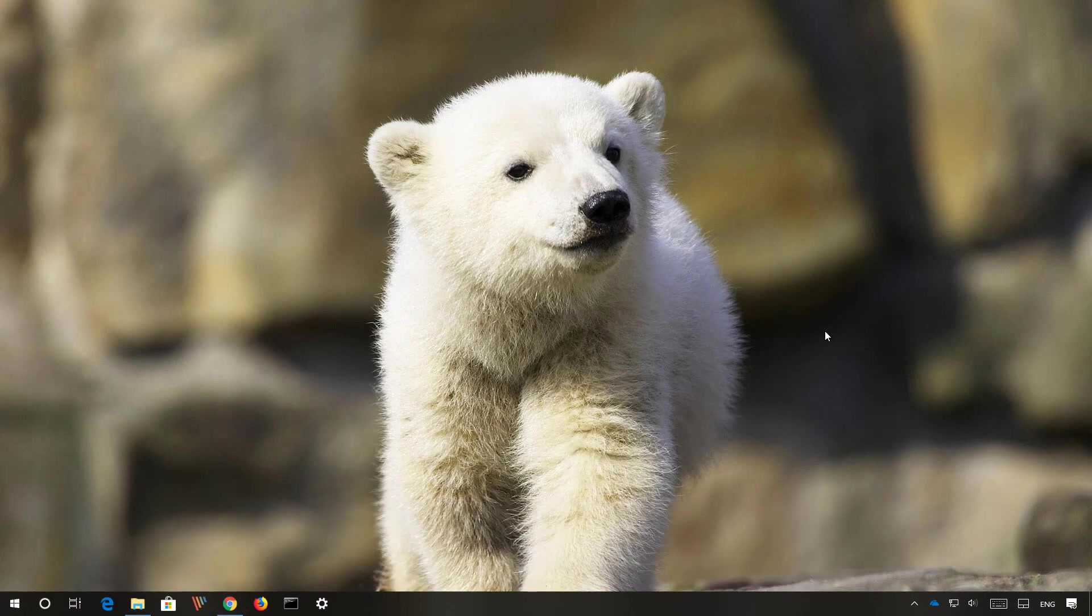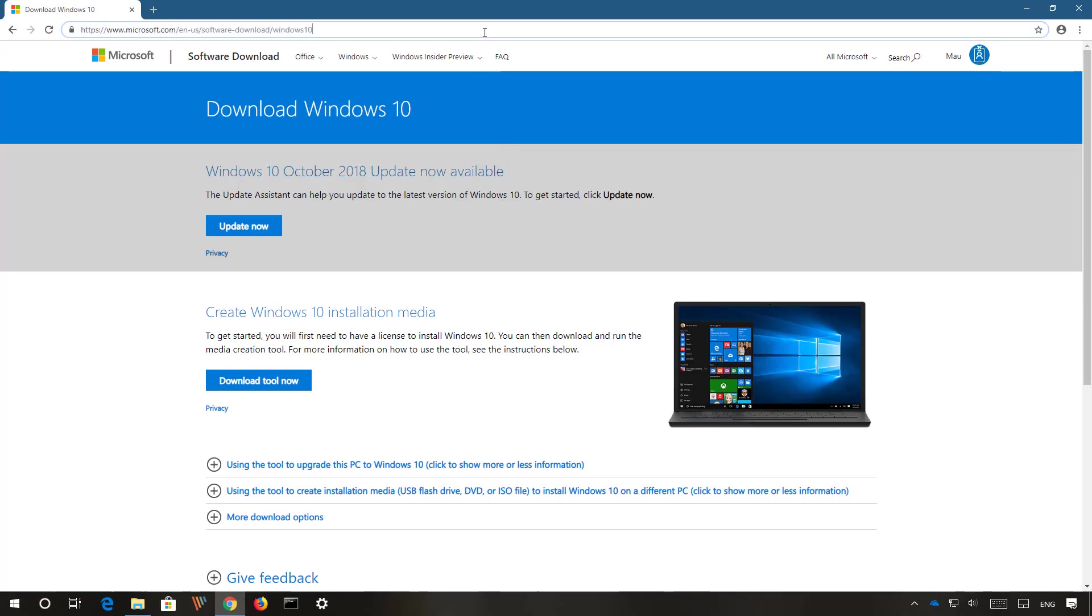In this tutorial, I'll be using the media creation tool to create a USB bootable media to install Windows 10 version 1903. You can get the media creation tool from this Microsoft support website. You can find the link in the video description below.